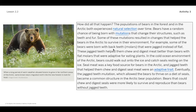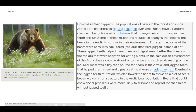For example, some bears were born with back teeth — molars — that were jagged instead of flat. These jagged teeth helped them chew and digest meat better than bears with flat molars adapted for eating plants. In the cold ocean environment of the arctic, bears could walk out onto the ice and catch seals. Seal meat was a key food source, and jagged teeth that helped them chew and digest it were an adaptive trait.